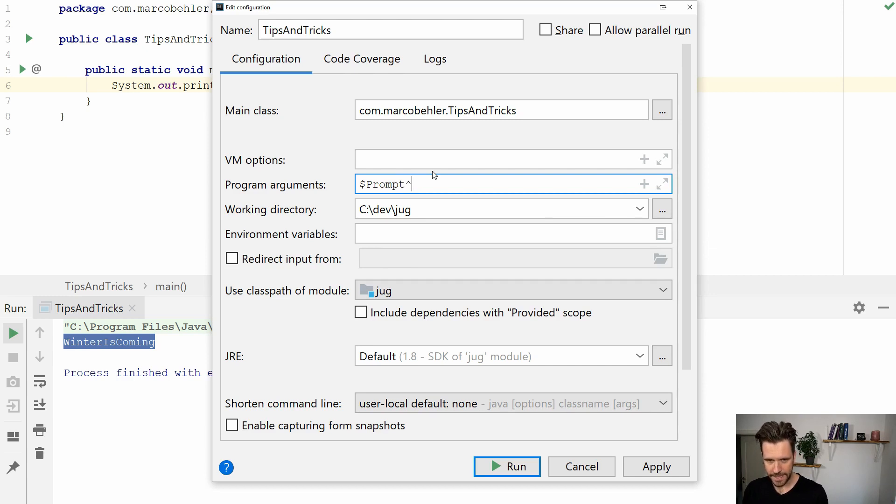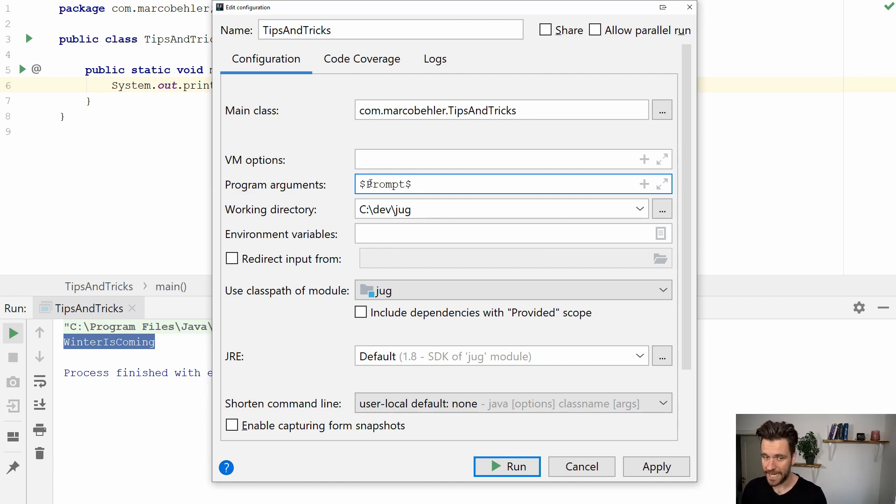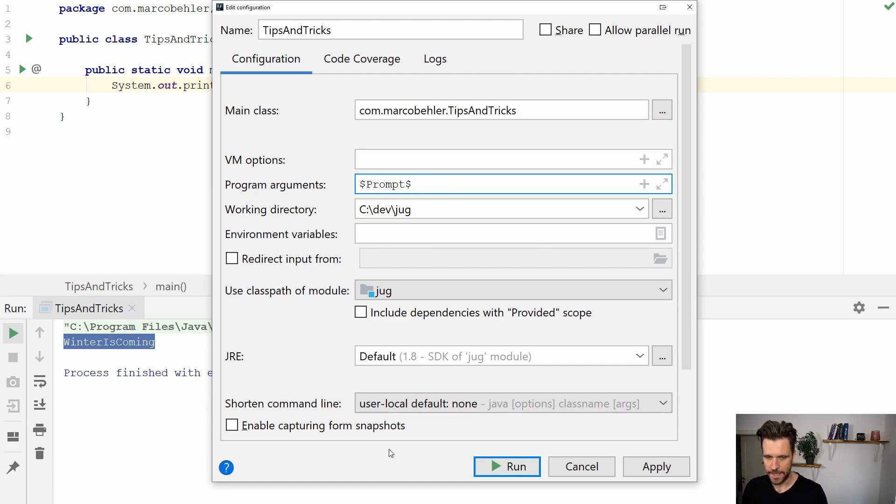Now let me see if I can put in the right thingy it should be a dollar sign. Make sure it's an uppercase P not a lowercase one otherwise it won't work so uppercase PROMPT and two dollars at the front and at the end.